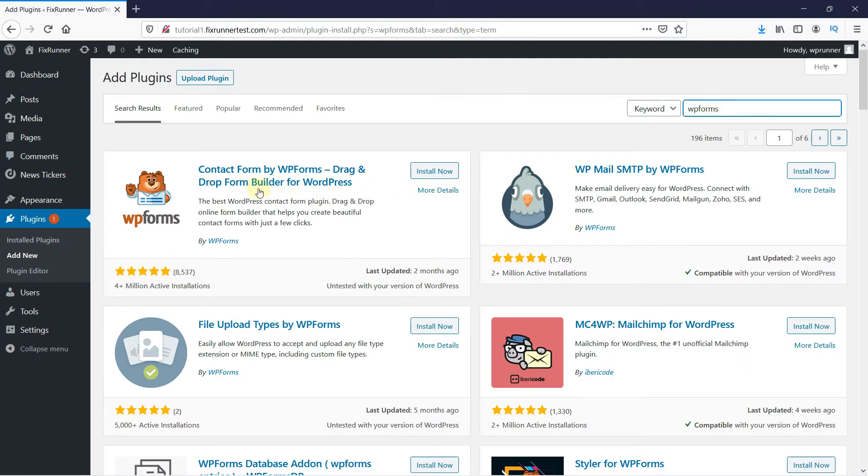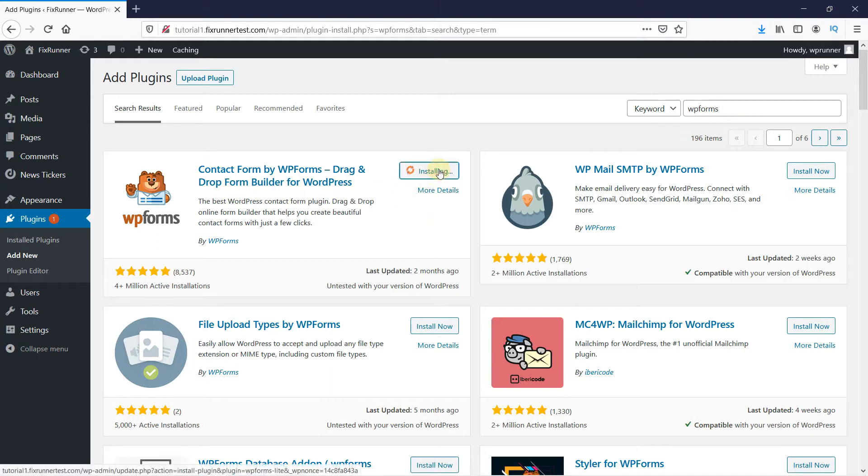And this is the plugin. Click on Install Now to start the installation. And then when the installation is complete, this button changes to Activate. Click on it to activate the plugin.